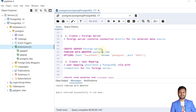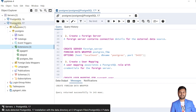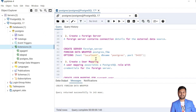The next step is to create a foreign server. A foreign server contains connection details for the external data source. In this case I'm using PostgreSQL 17 server, and the external data source will be PostgreSQL 16. To connect to it, we create a server using the CREATE SERVER command.